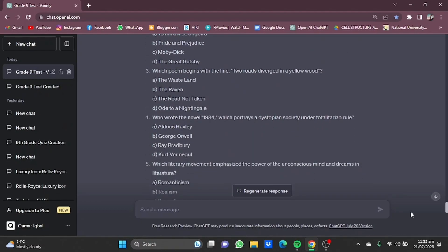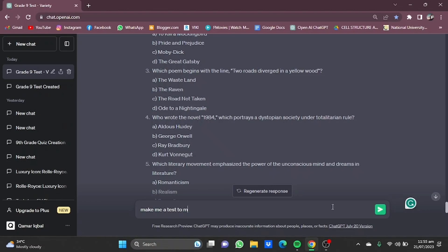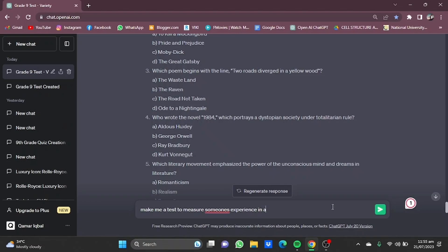You can even make a job interview test. Make me a test to measure someone's experience and let's say in hiring an accountant.